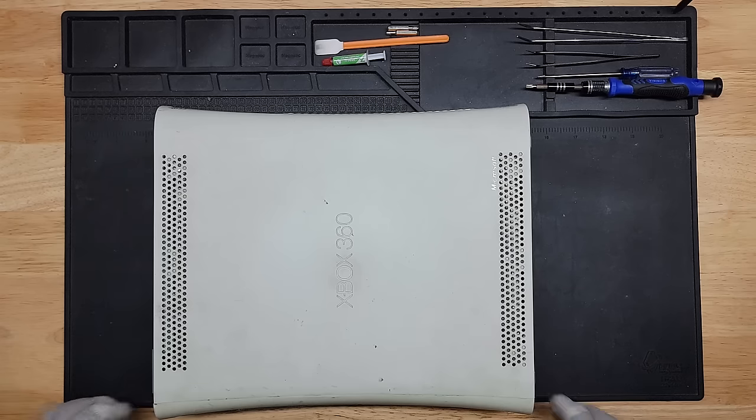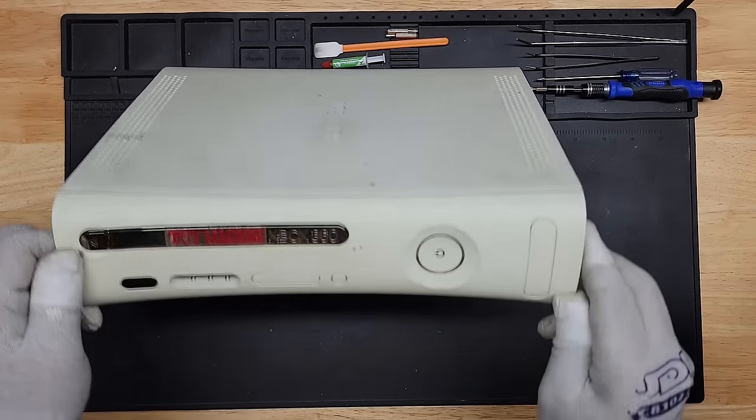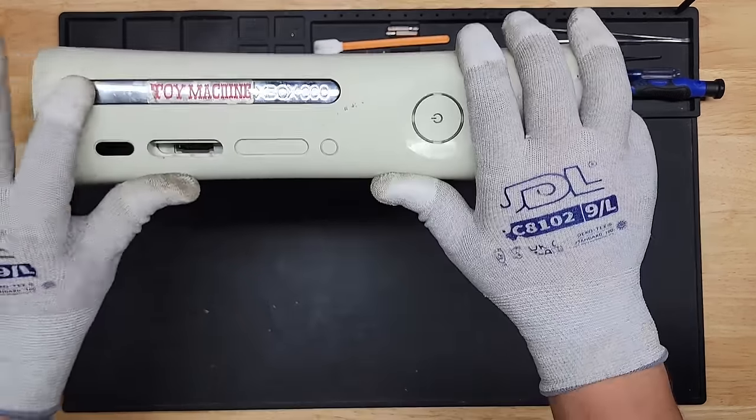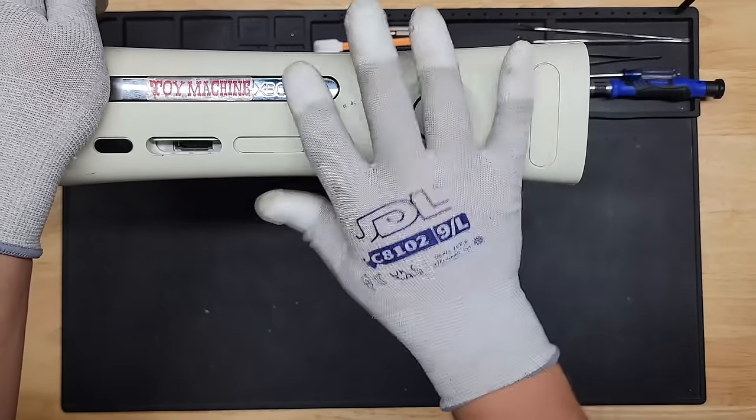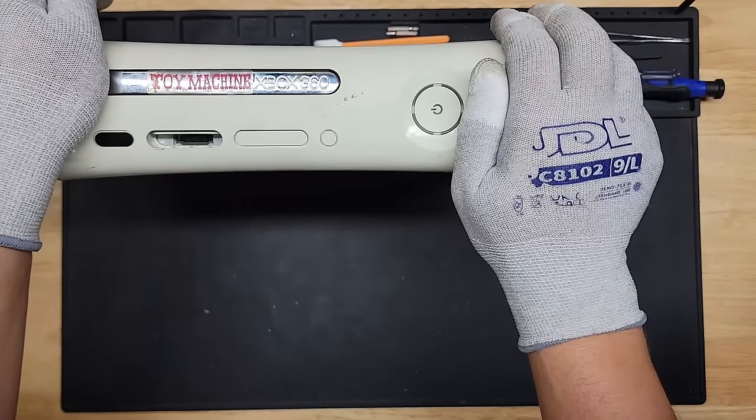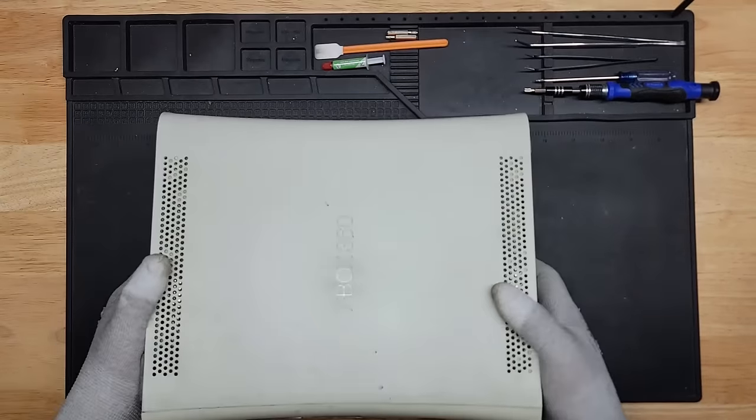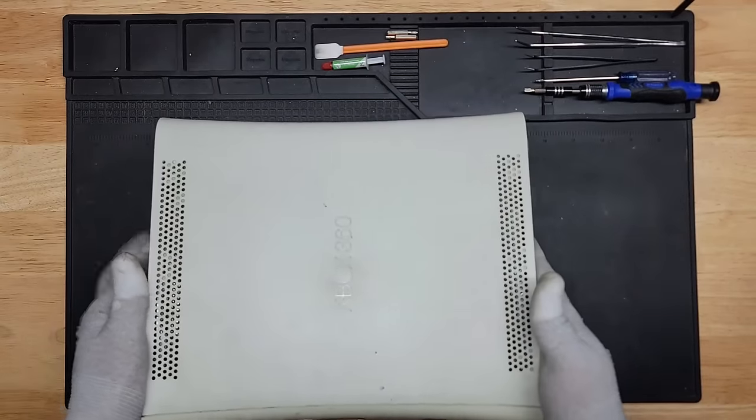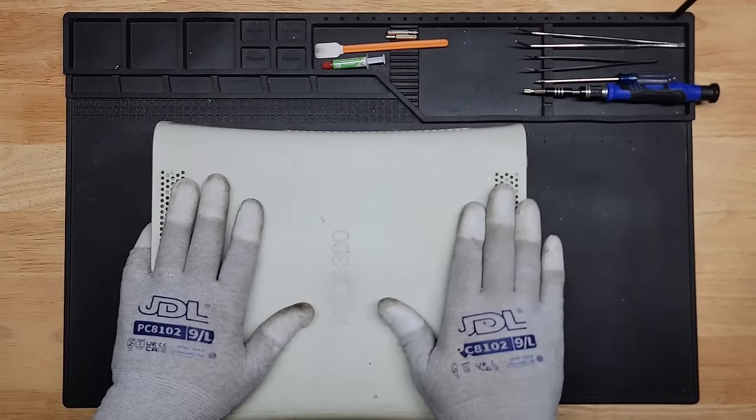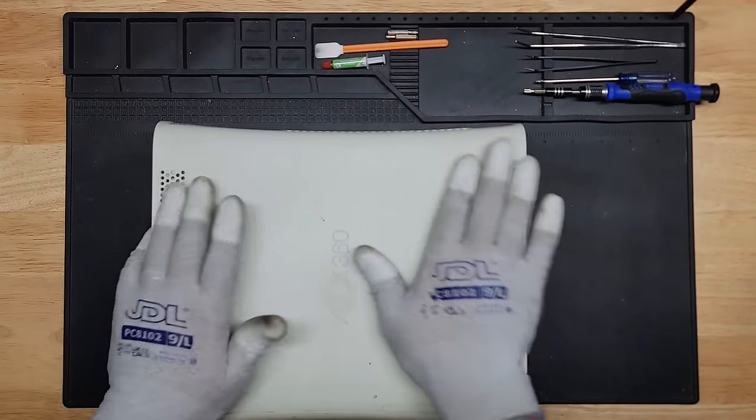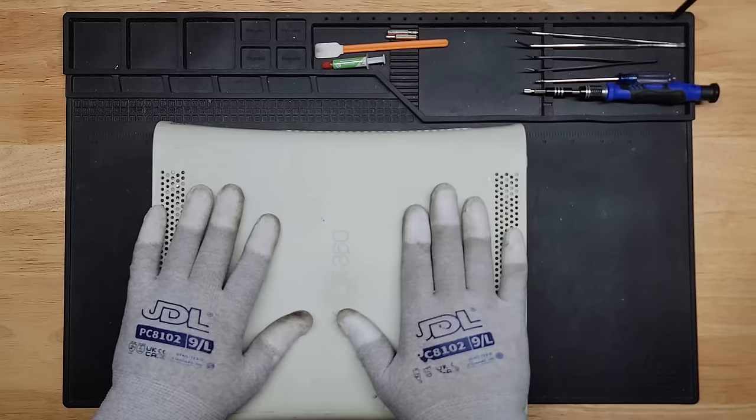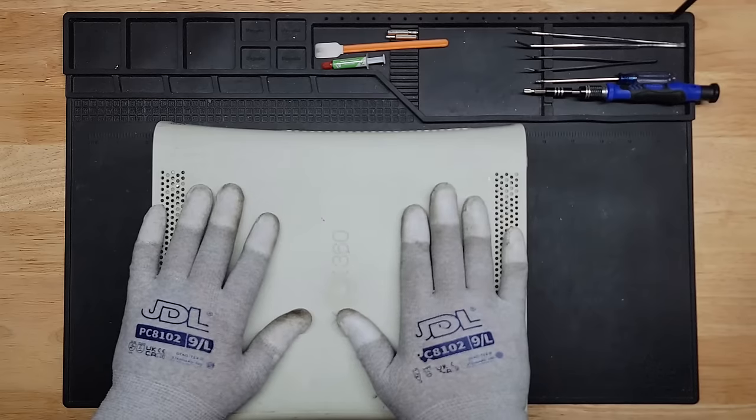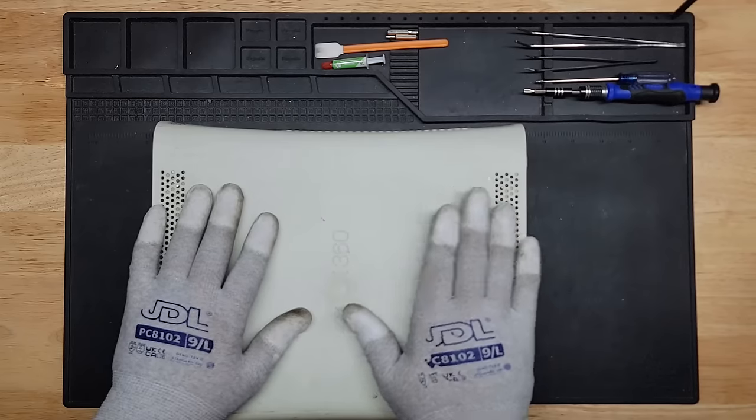It has a couple of issues. The main issue being that the drive does not open. So we'll take a look at that. And the second issue is that the fan is kind of loud. So we might need to replace the thermal paste. Thankfully, no Red Ring of Death. So that's good.